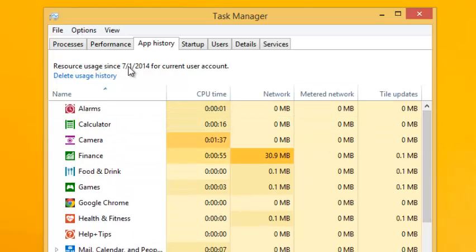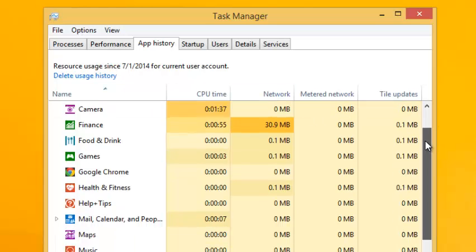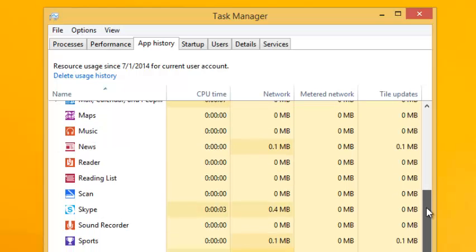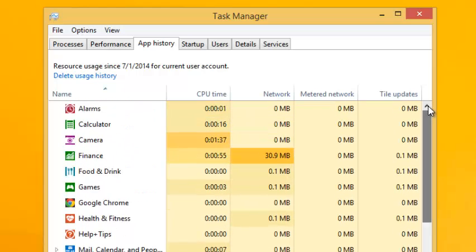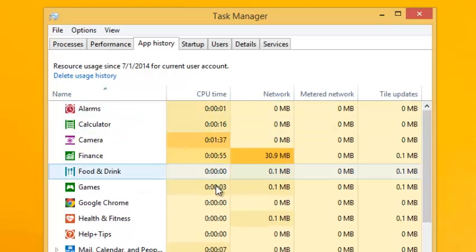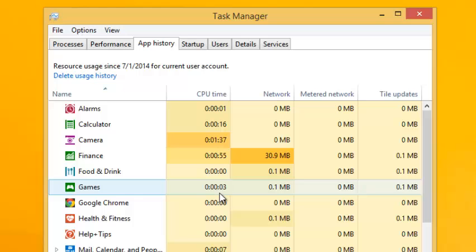As you can see right here, it shows me resource usage since 1st July 2014. That's the date I installed Windows 8. It shows you how much of the CPU time has been used by that particular app.